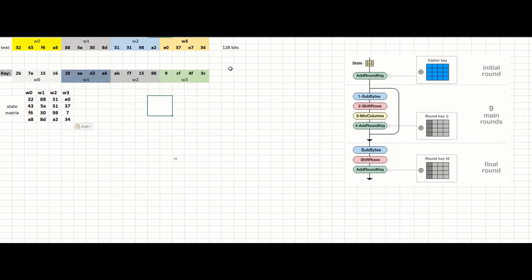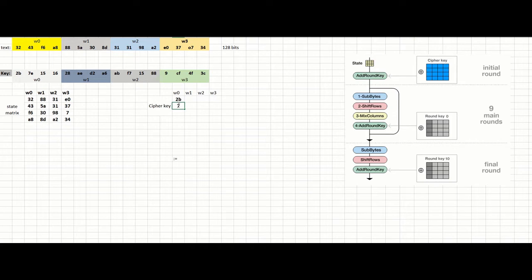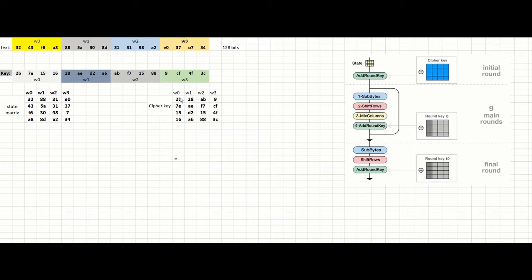We need to get the key as well. The key is the same way — we have to put it into the matrix. This is the cipher key. We're going to put it into the matrix in the same way that we did with the text. Here we will have word zero, then word one, word two, and word three, in a column way. So here we will have 2B, and then 7E down here, and then 15 and 16, and you continue the same way. So this is the cipher key.